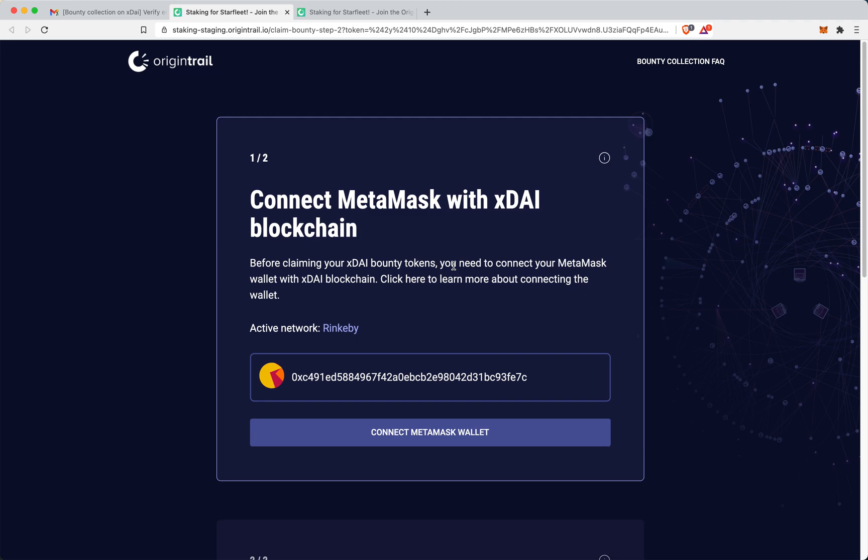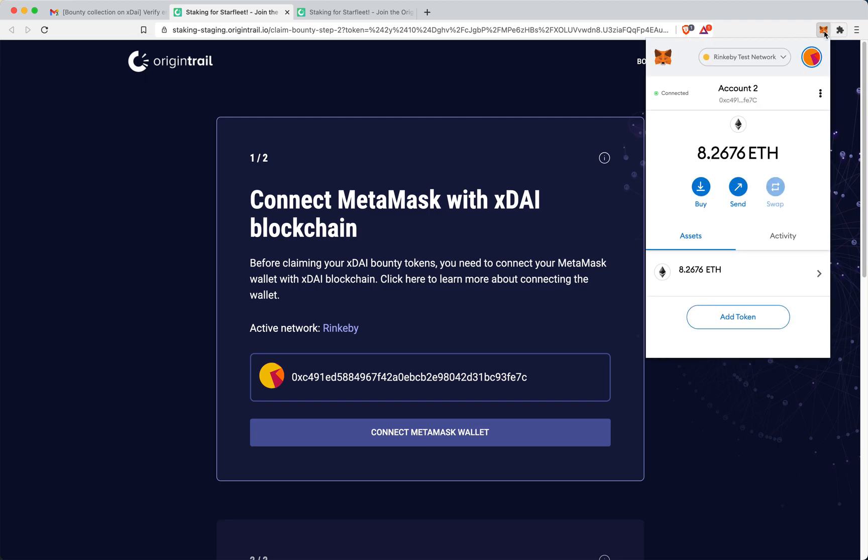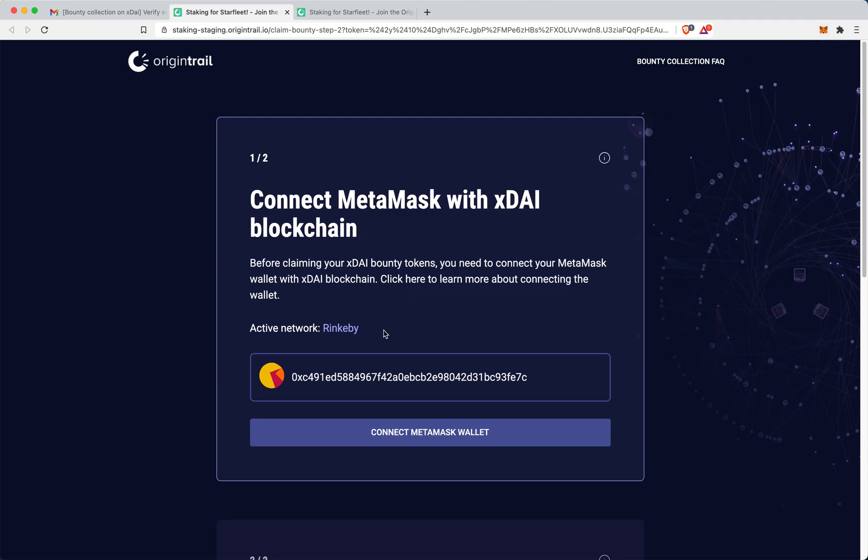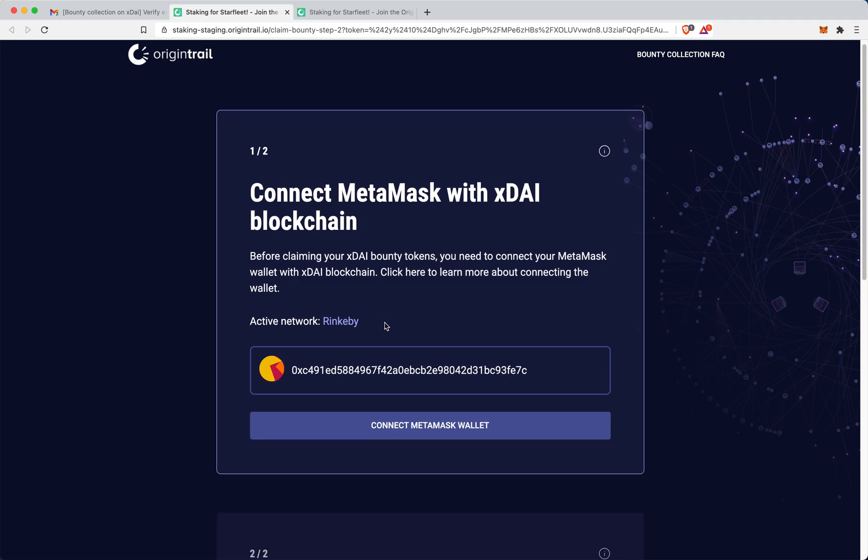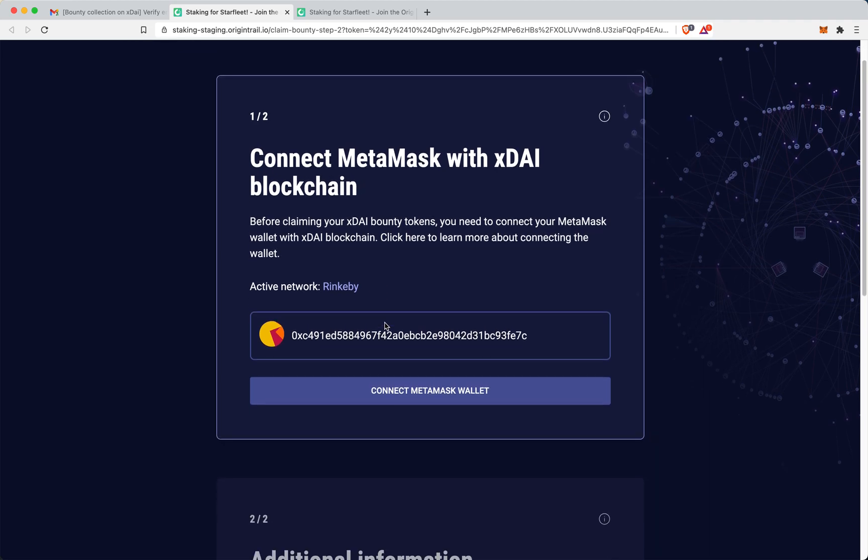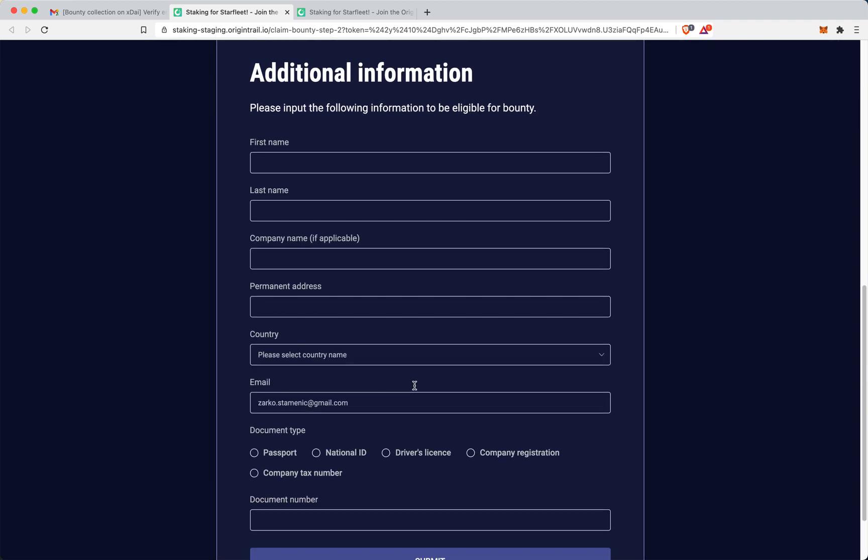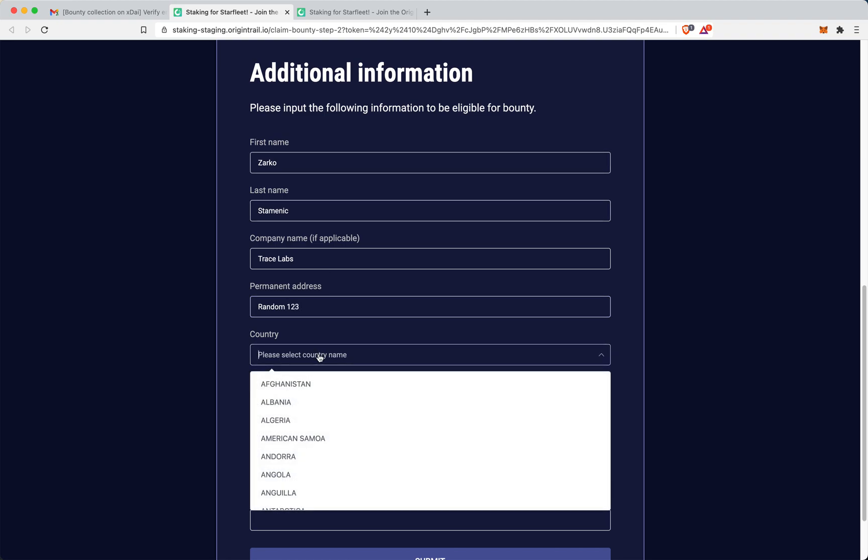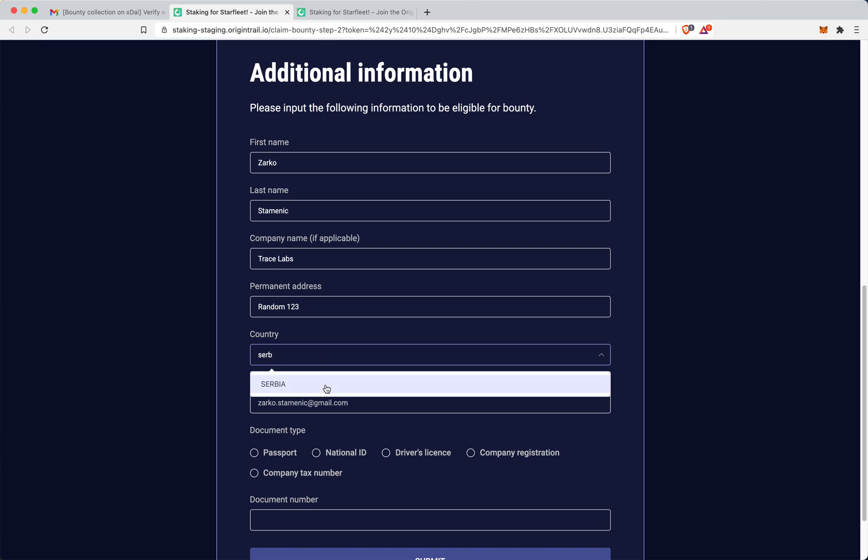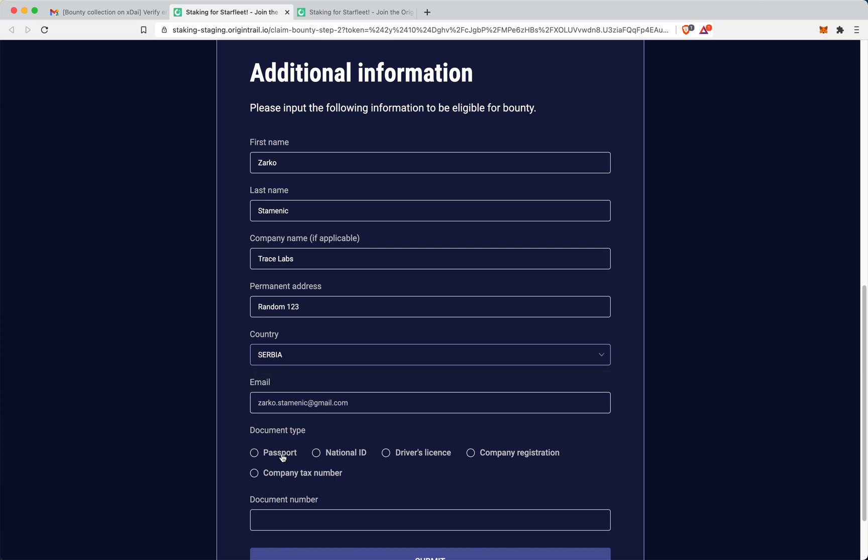And here, I actually need to connect my wallet. In this location, my wallet is actually already connected. It's the wallet that is used for staking, in this case on Testnet. So you can see this Ringby network here on the Ethereum blockchain. So I just need to click Connect MetaMask. And here, I need to add some personal information.